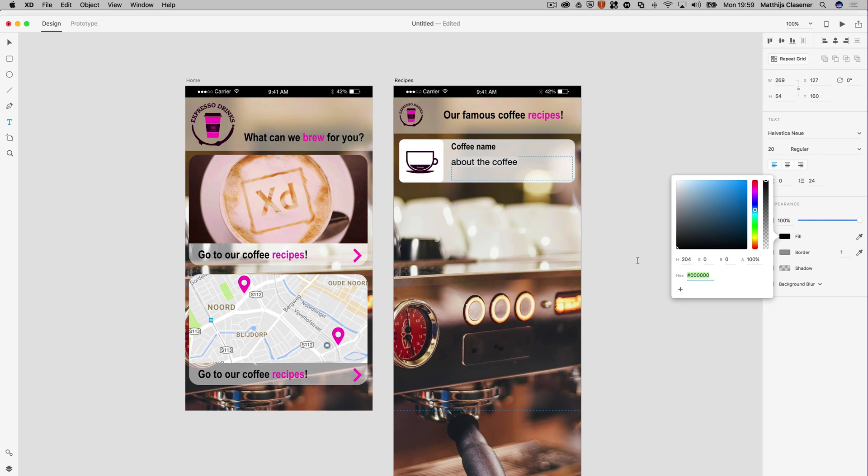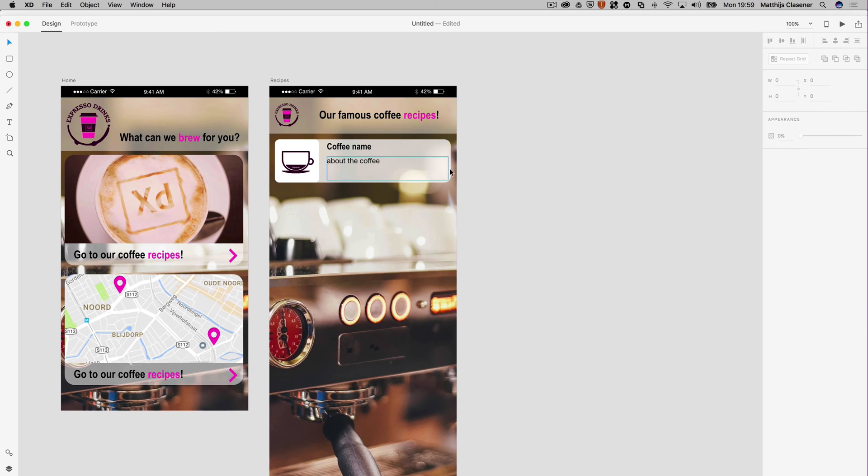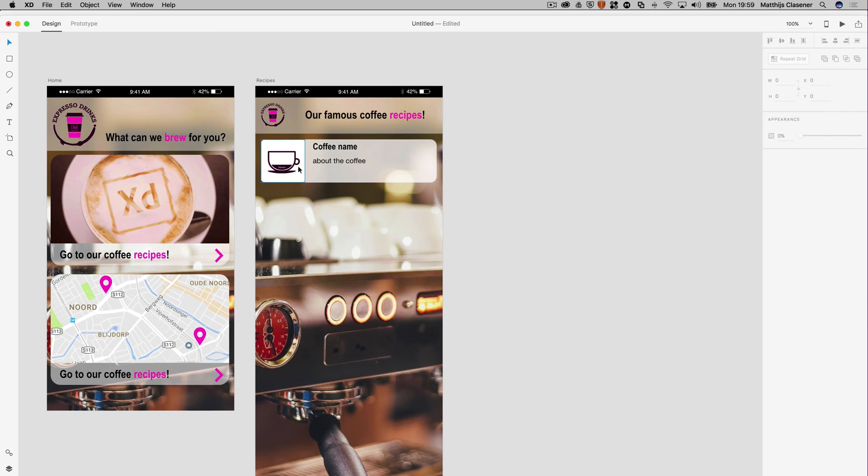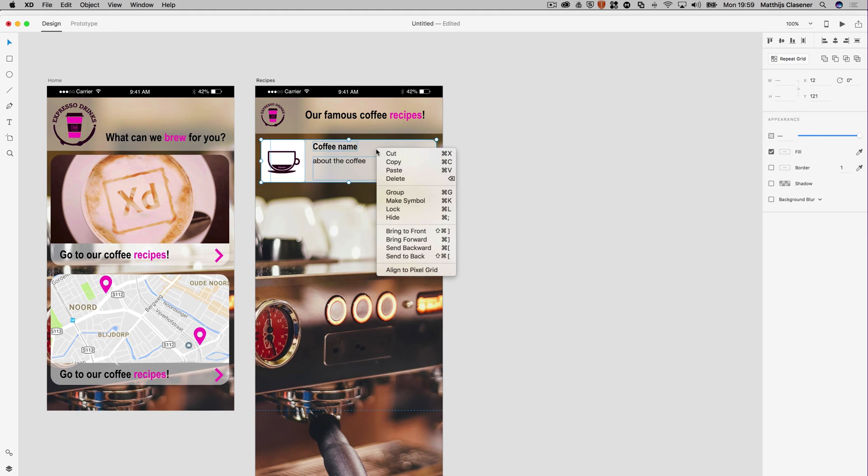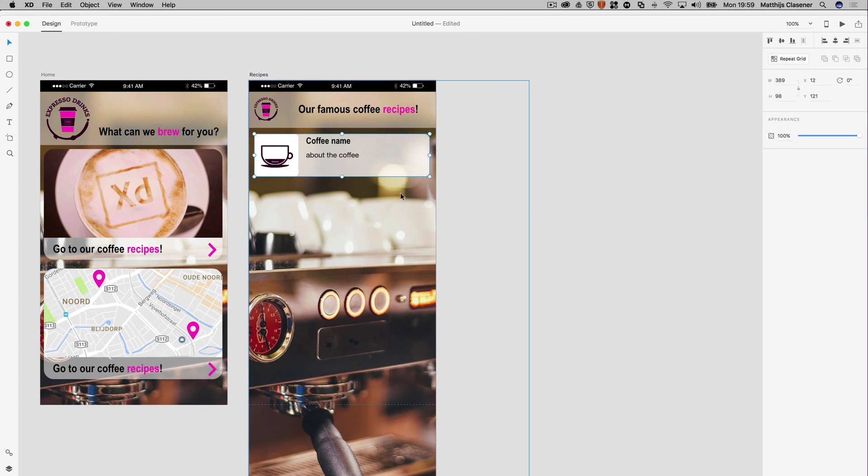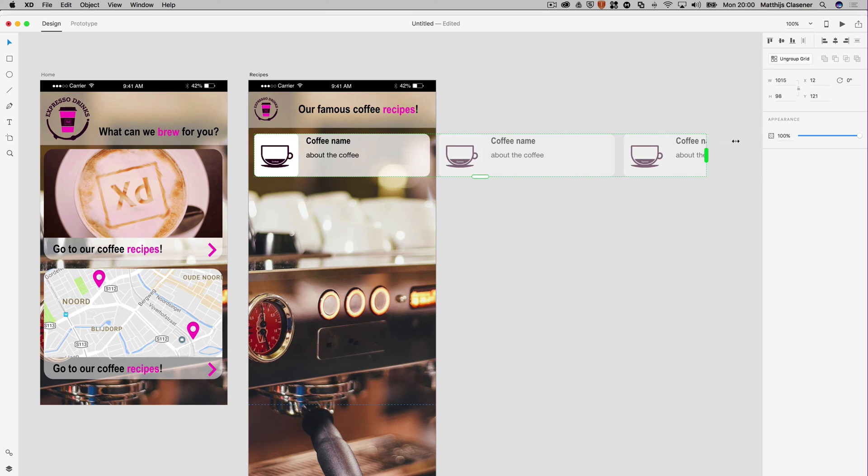The cool thing about Adobe XD is that it allows you to make a repeat grid. Let's first of all make a group of this, so right click, turn it into a group, and now I can turn it into a repeat grid. Just by making it into a repeat grid, it will give you certain handles which allow you to extend and copy your coffee cups in this case.